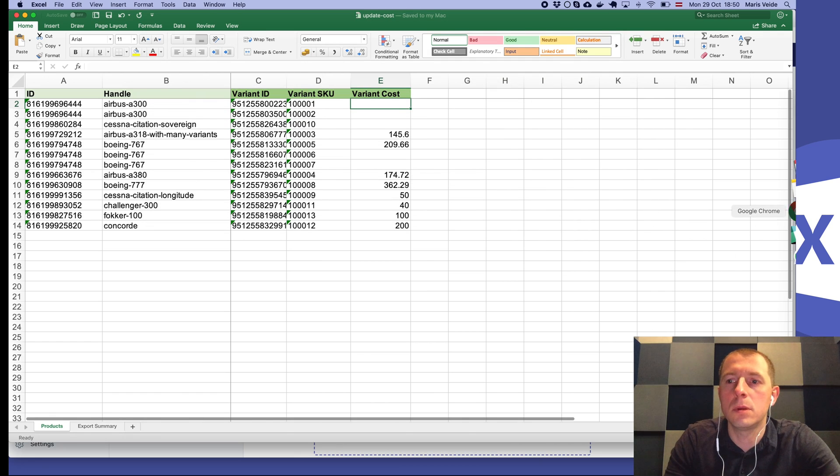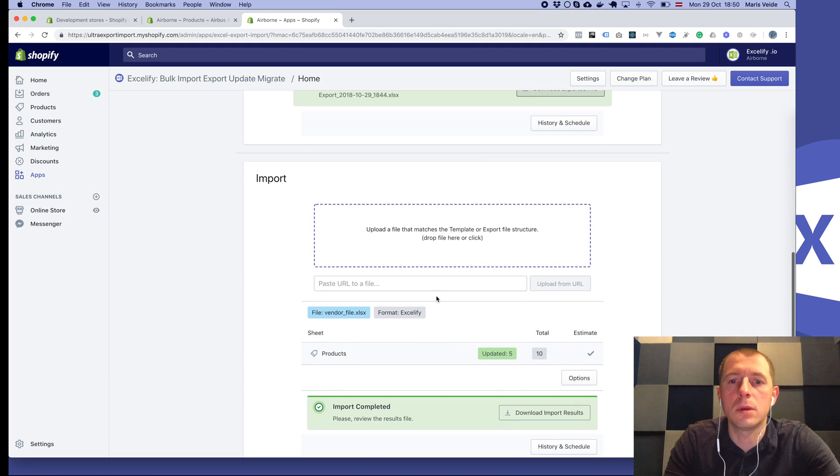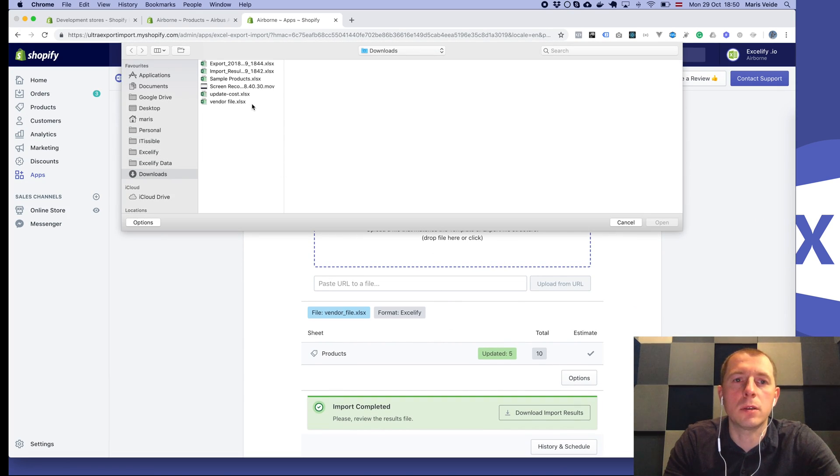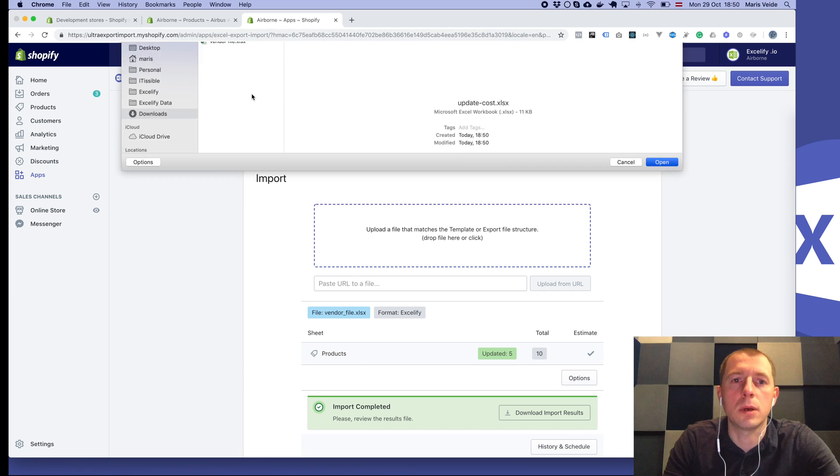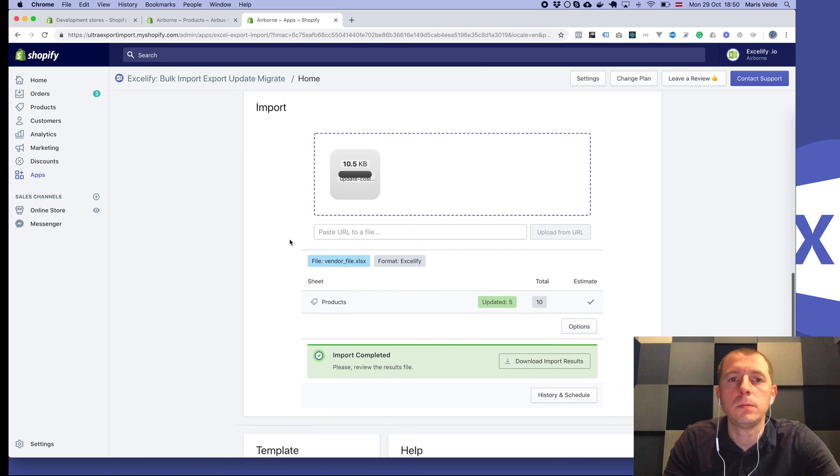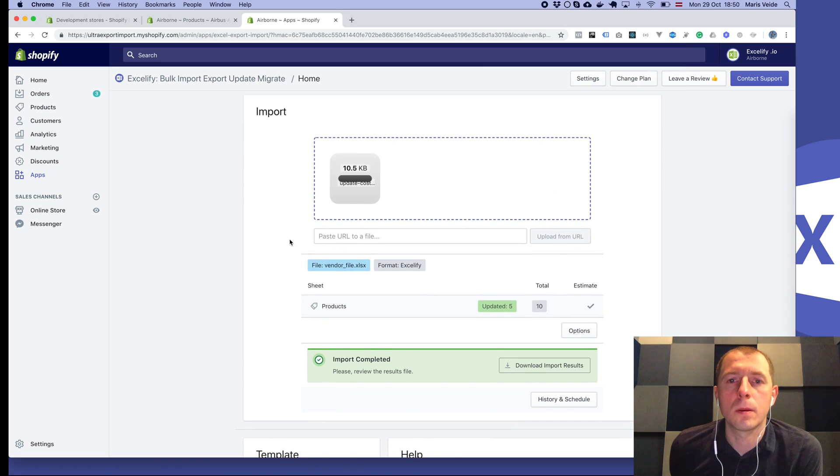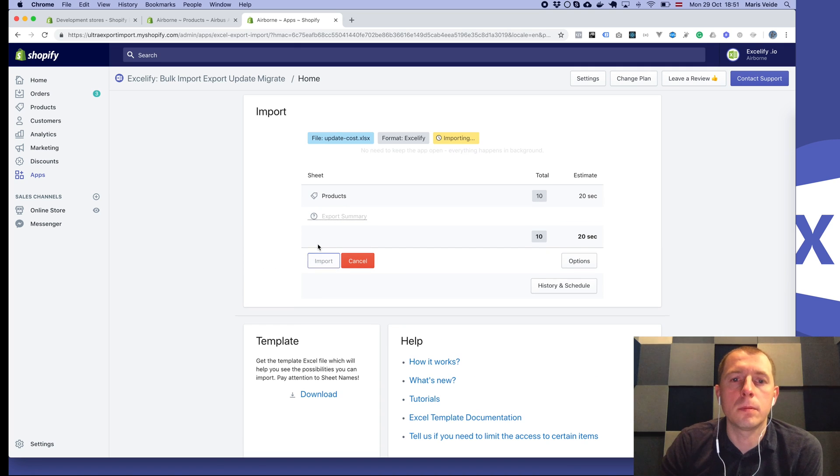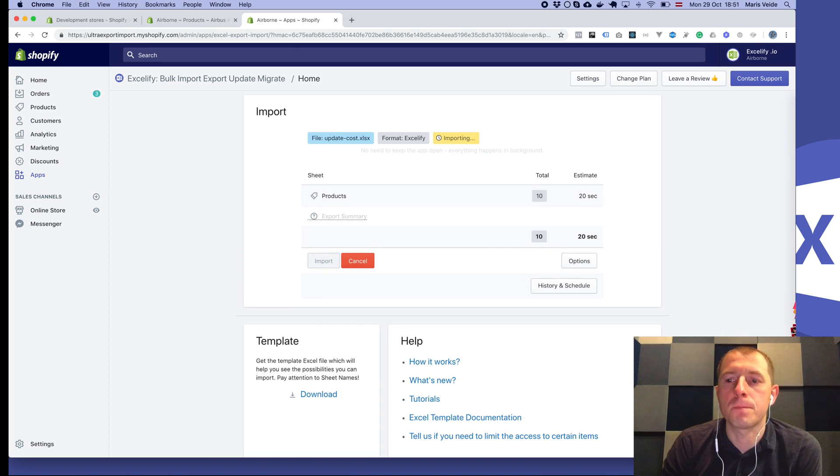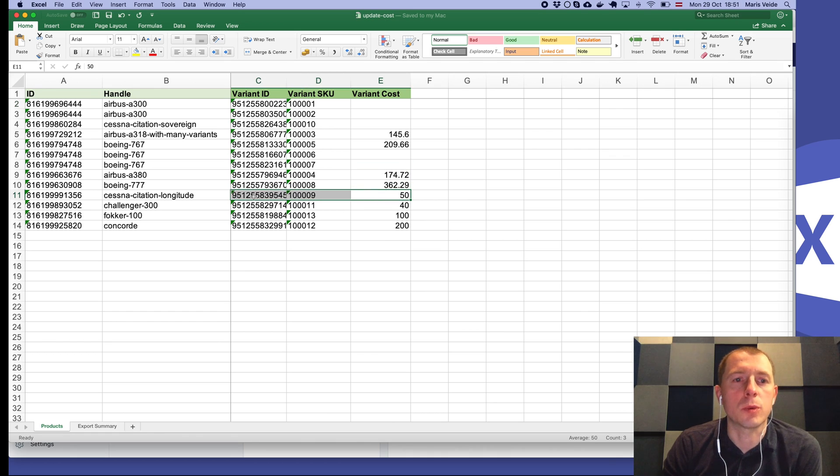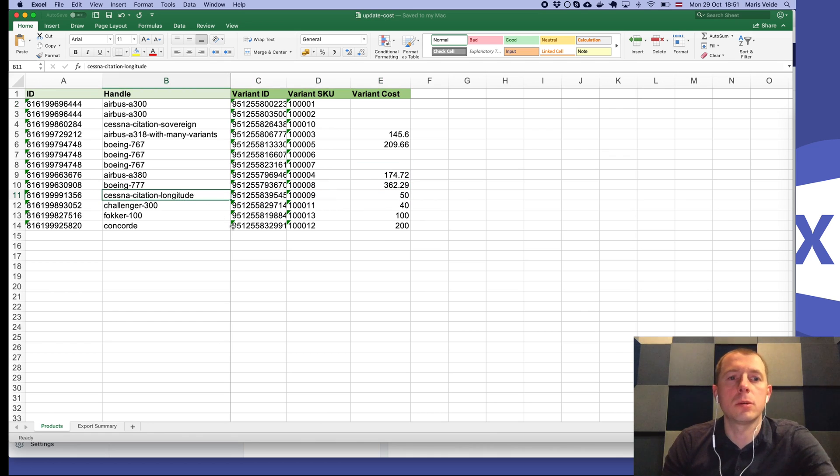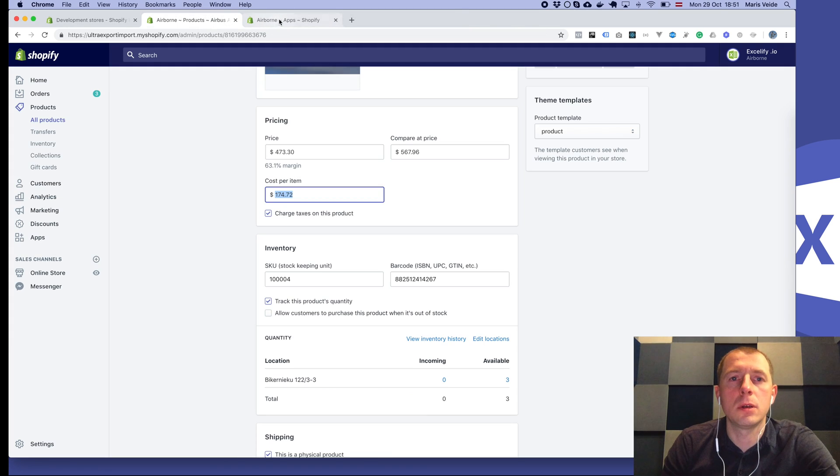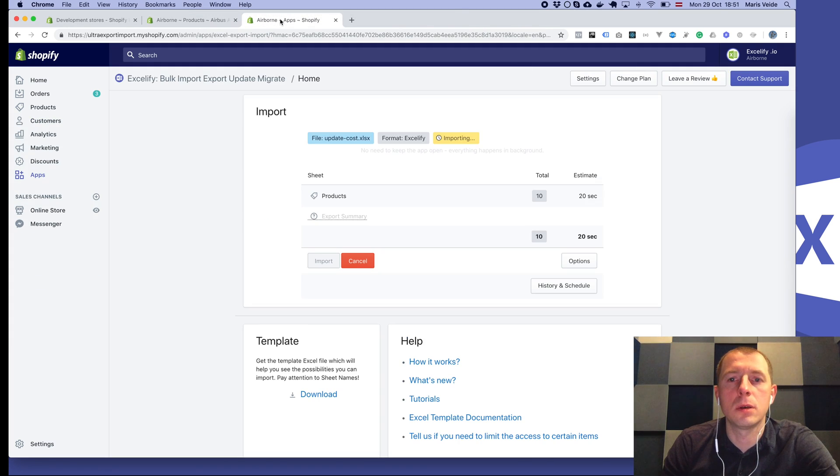Let's see one sample. OK, this was what we changed: Cessna Citation Longitude. While the import is working, we can just find that product.